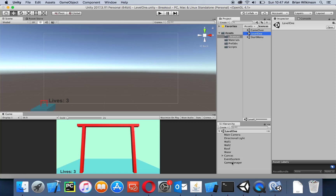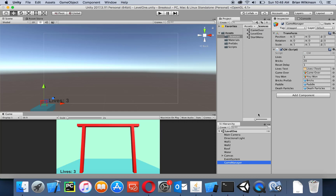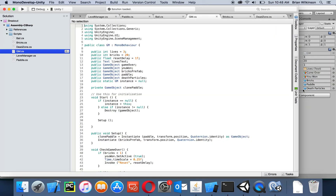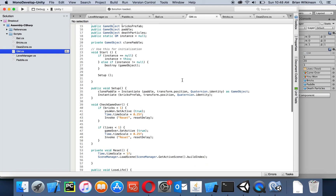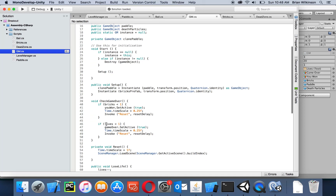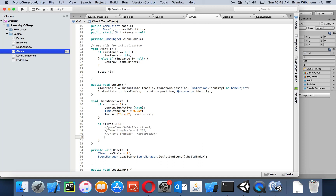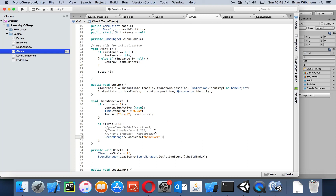Now we need to edit level one — let's double-click on it. Remember our game manager calls the end of a game by just having the game over text pop up. We actually want to change it so that when the game is over, it loads our next scene. In the CheckGameOver method, where lives are less than one, instead of setting the object active, I'll comment out those lines and replace them with SceneManager.LoadScene('game over'). Then save and go back to Unity.